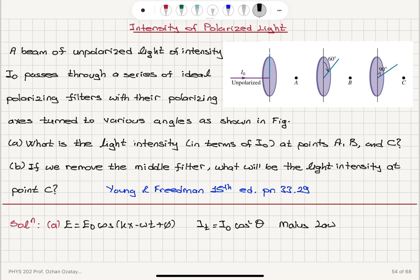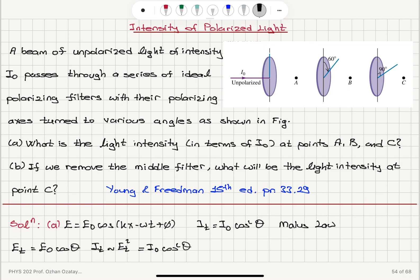If the incoming electric field has magnitude E₀, then the transmitted electric field magnitude will be E₀ cosine θ, and the transmitted intensity is proportional to Eₜ squared, which equals I₀ cosine squared θ. So we take the projection of the incoming electric field onto the transmission axis.